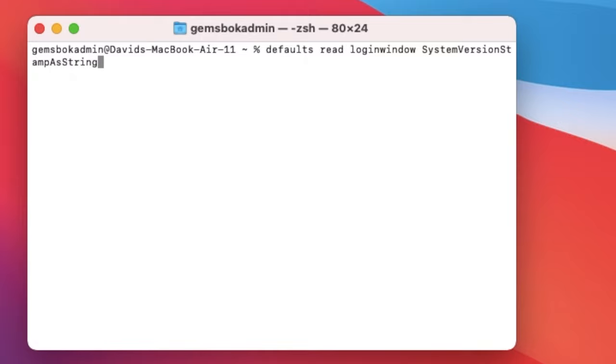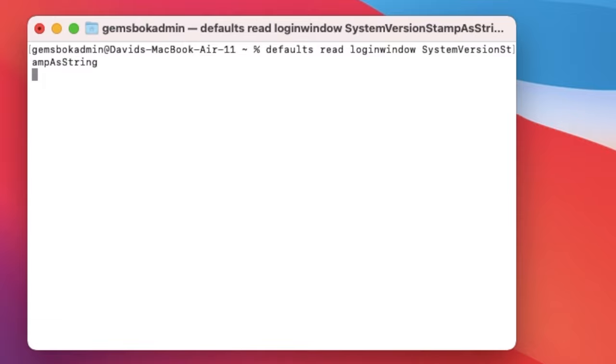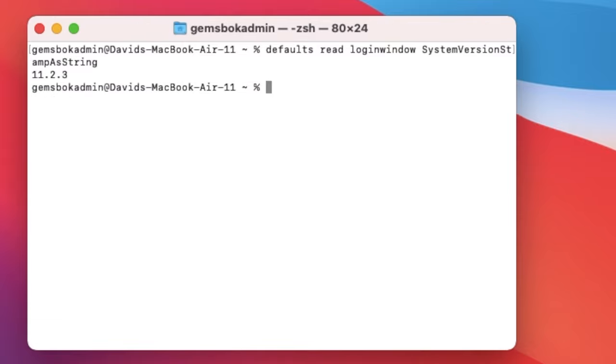So all these words are together, no spaces, but the beginning of each word has a capital, and hit enter. And it'll give you your version number here. So not as much information, but if the other two commands are giving you a hard time, then you can try this one.